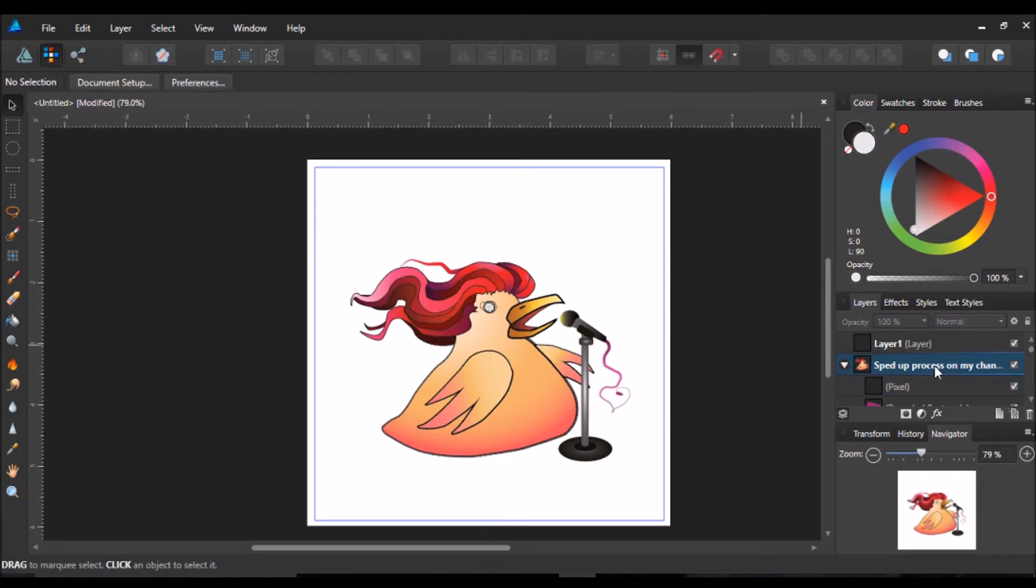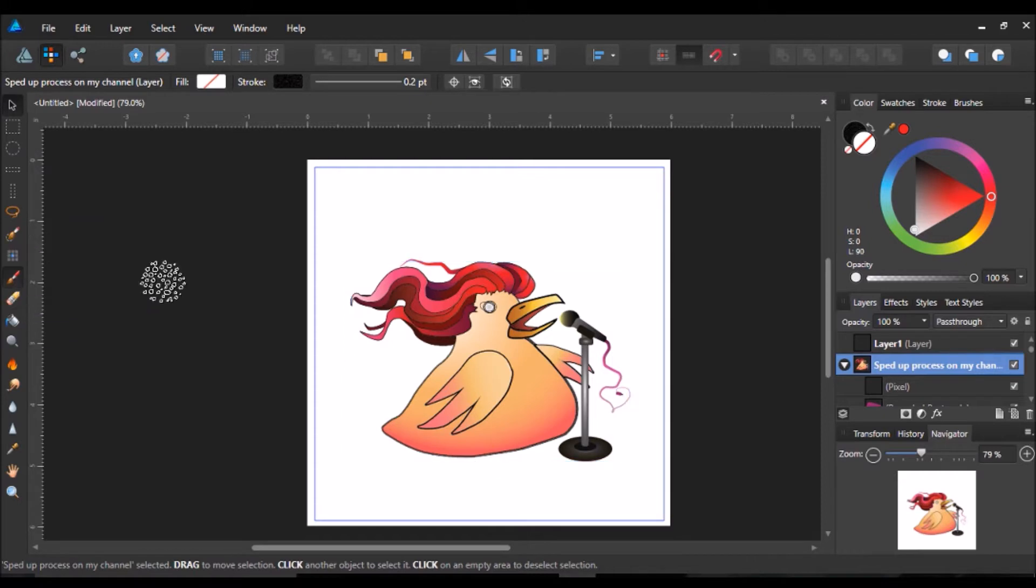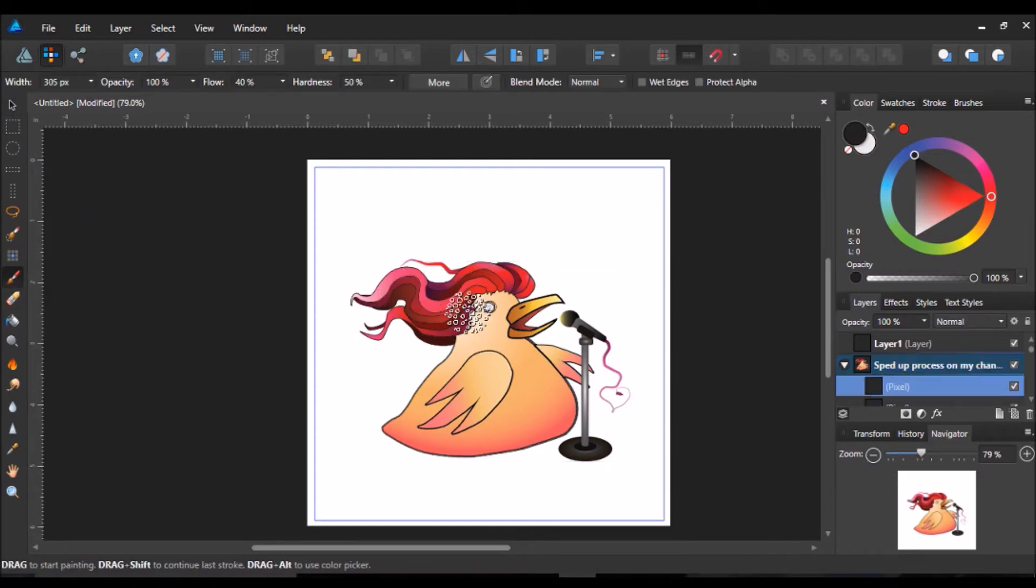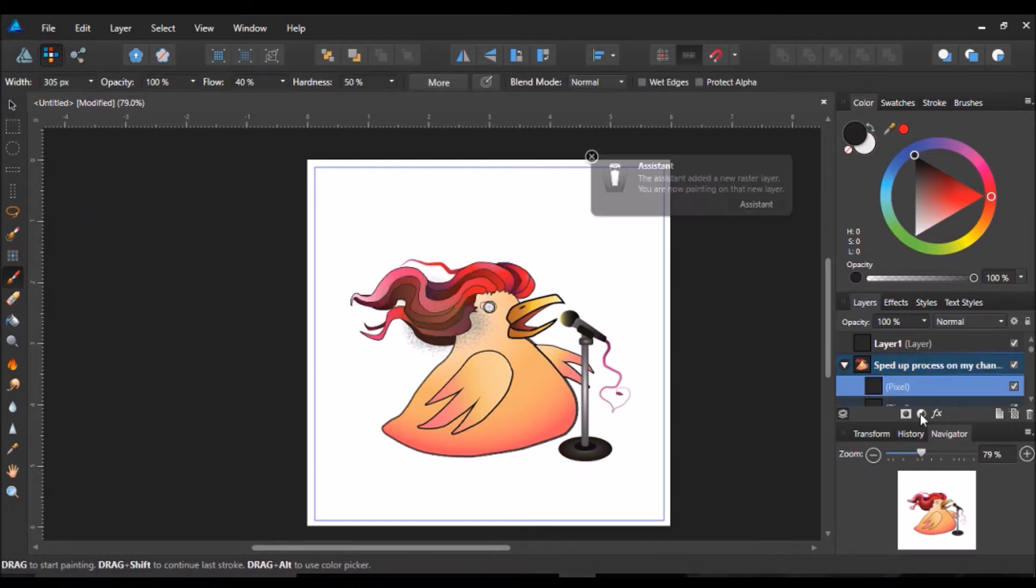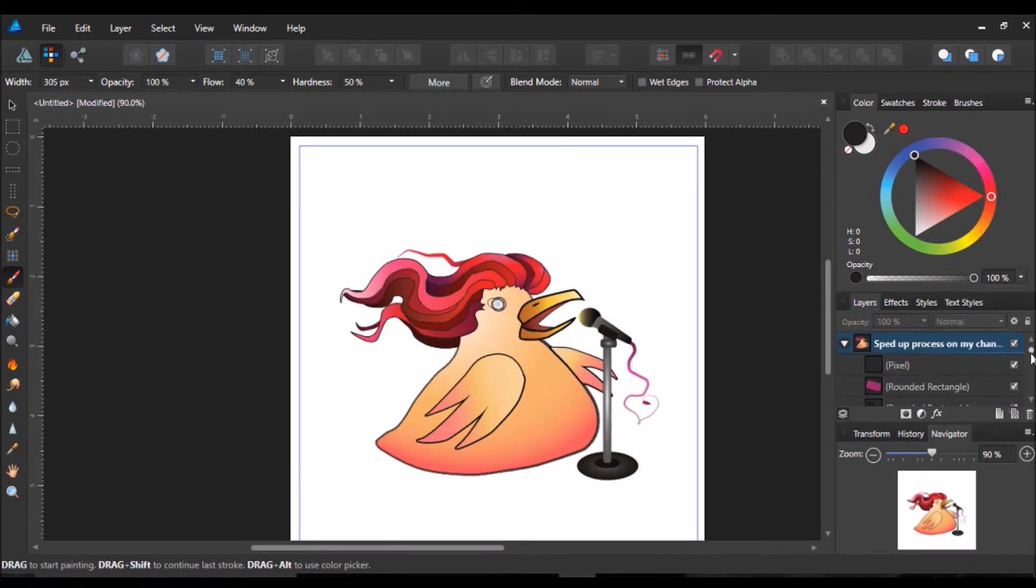And that is very hard to do in just basic vector programs. So I find this especially useful sometimes, especially if I'm going for that type of look. Sometimes I prefer to just keep it vectorized.